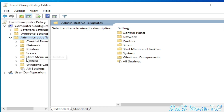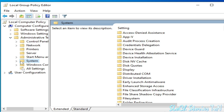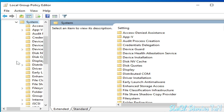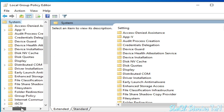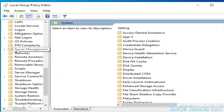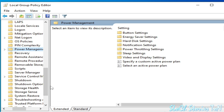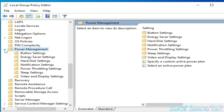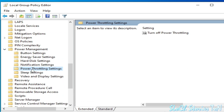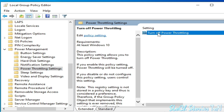Go to System, click here, scroll down, and go to Power Management. Click on Power Management, then go to Power Throttling Settings and double-click here.